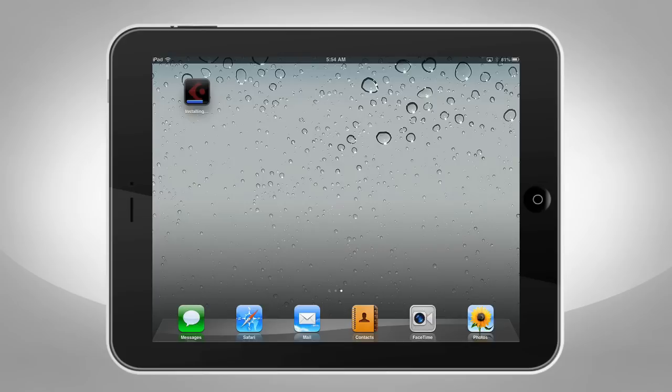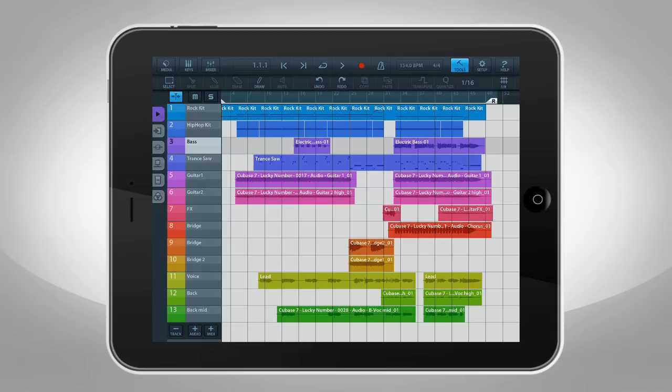You can even open your Cubasis projects in Cubase on any computer. To get started, download Cubasis from the App Store, then launch the app.